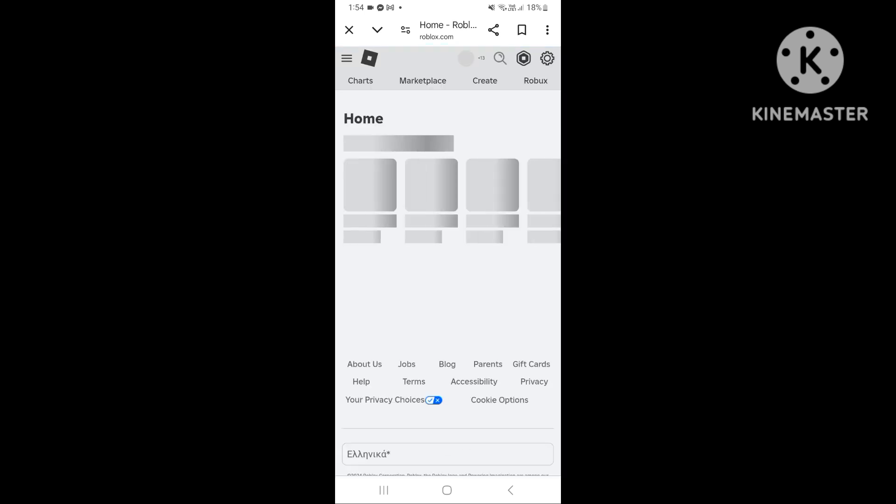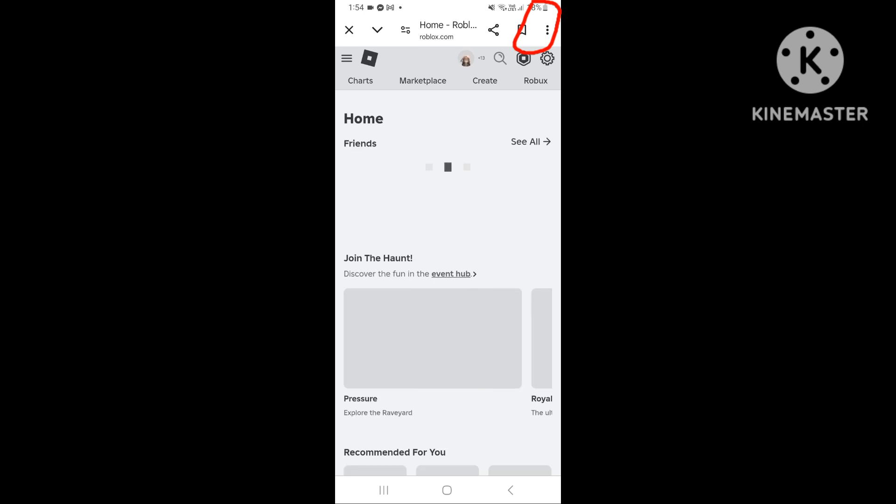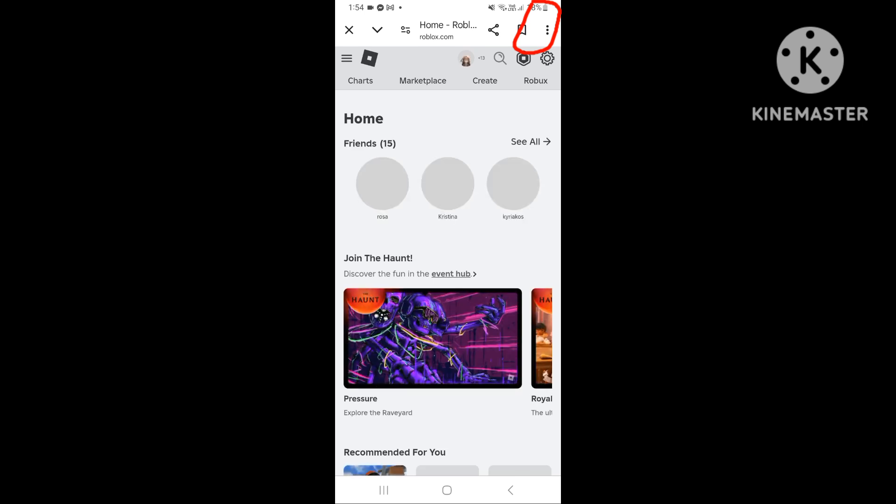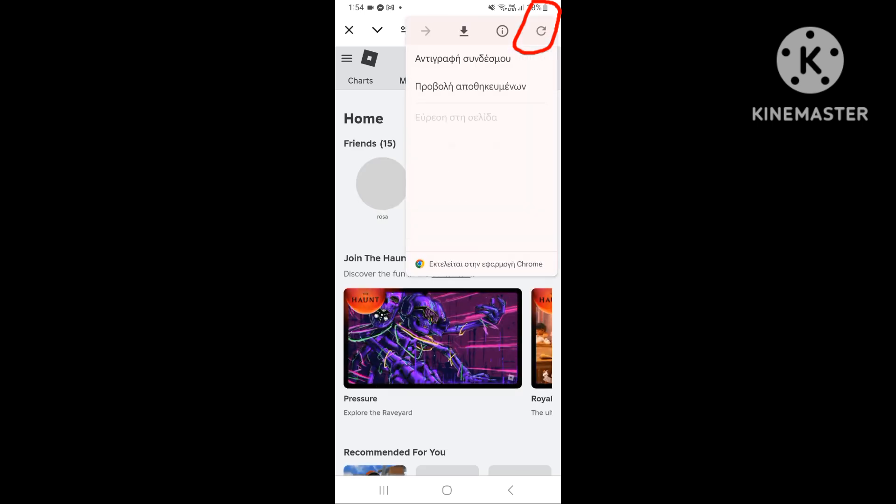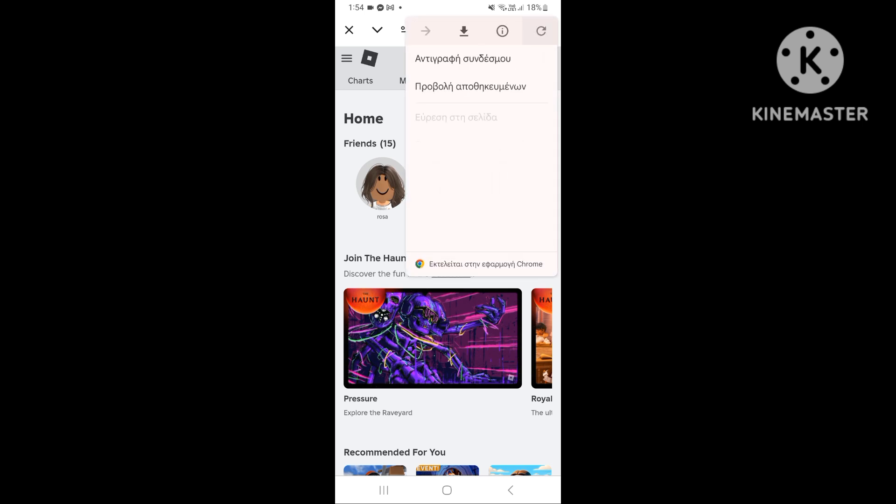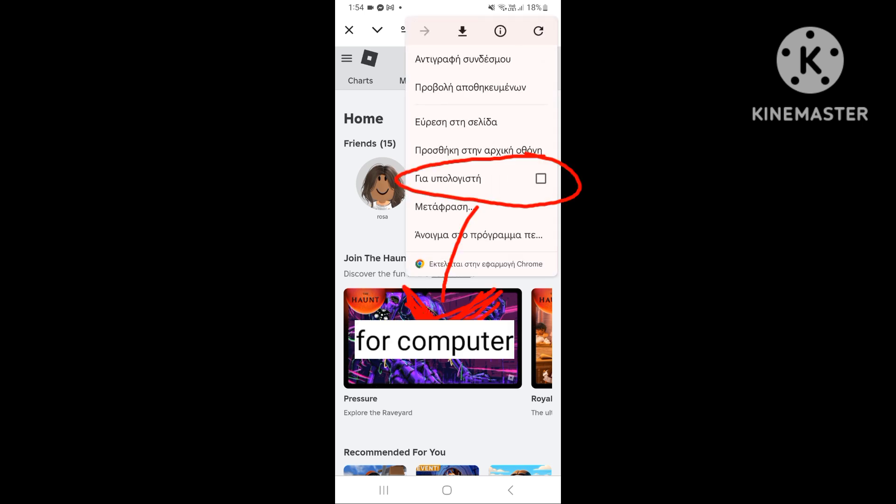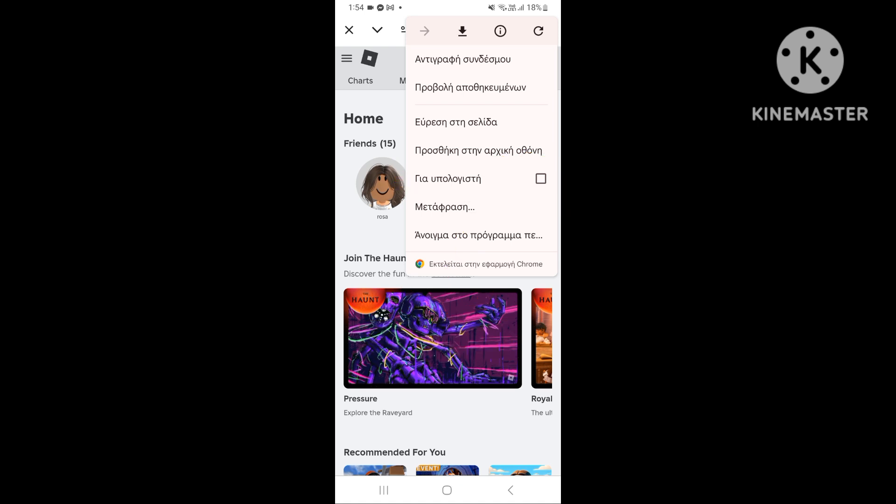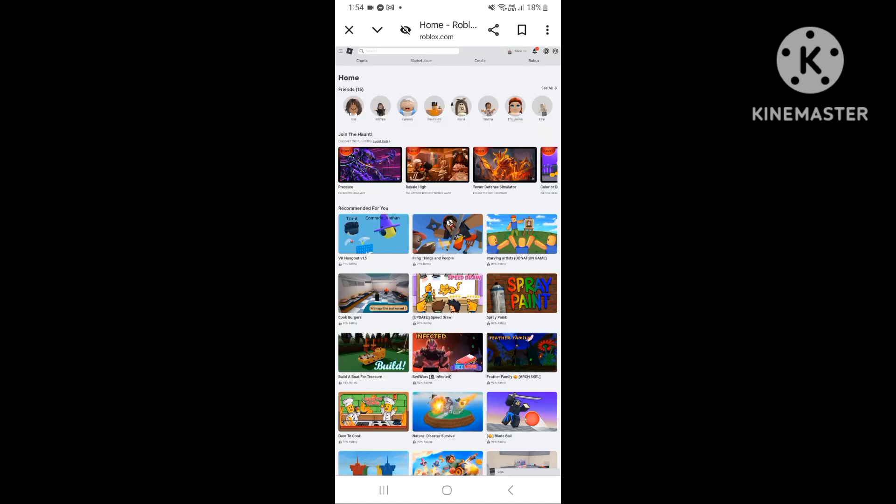After this, you have to press the three dots above your screen. After, you have to press for computers. Because mine is a bit of a translate to Greek, it's that. Now it looks like this.